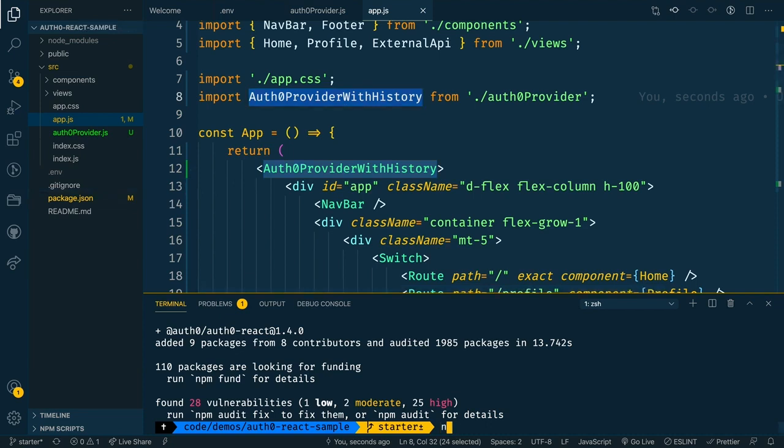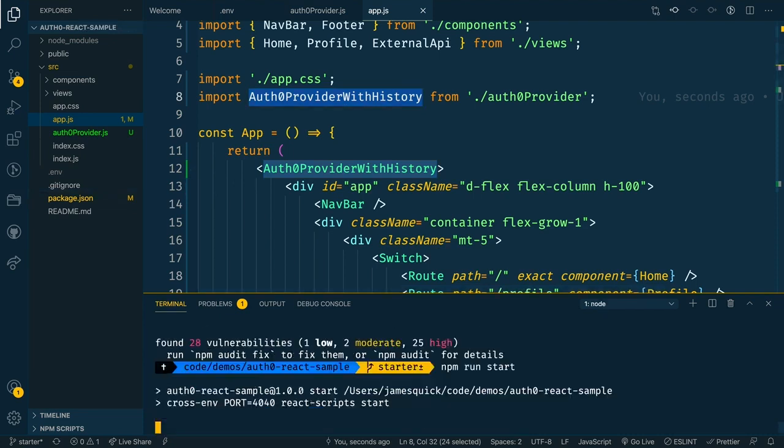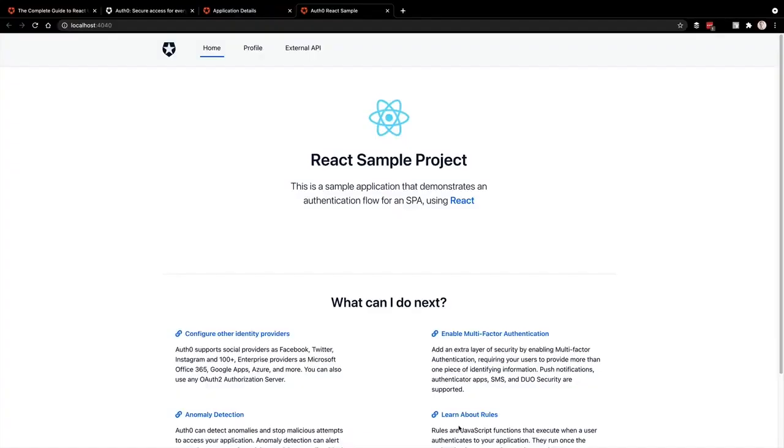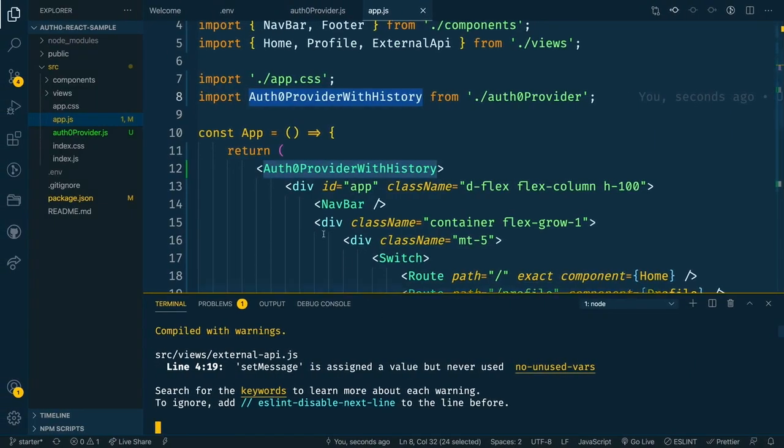To make sure this is working, let's go ahead and run an npm run start. And it looks like that application started up correctly, which is great.